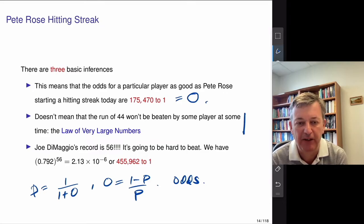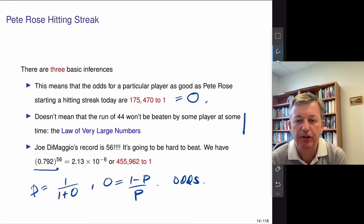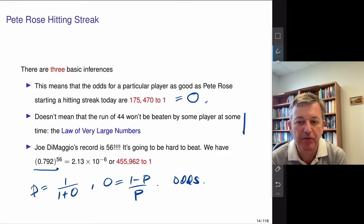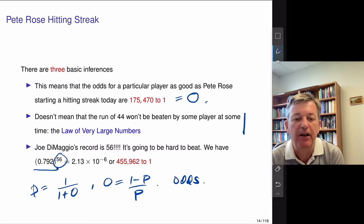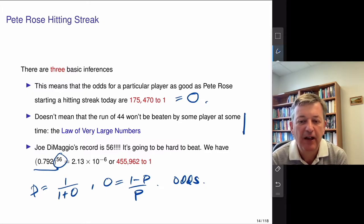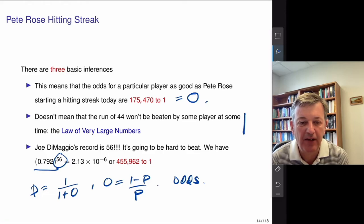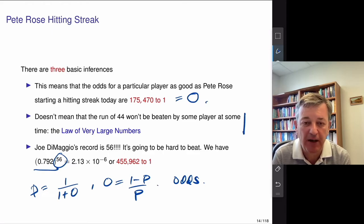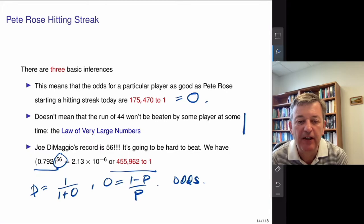Back to Joe DiMaggio — he was a 0.325 hitter, so his odds of hitting safely in a game is now 79.2%, more like four times out of five. His incredible record of 56 games, which no one has gotten close to, would have a probability of about 2 times 10 to the minus 6, essentially around 500,000 to one odds.